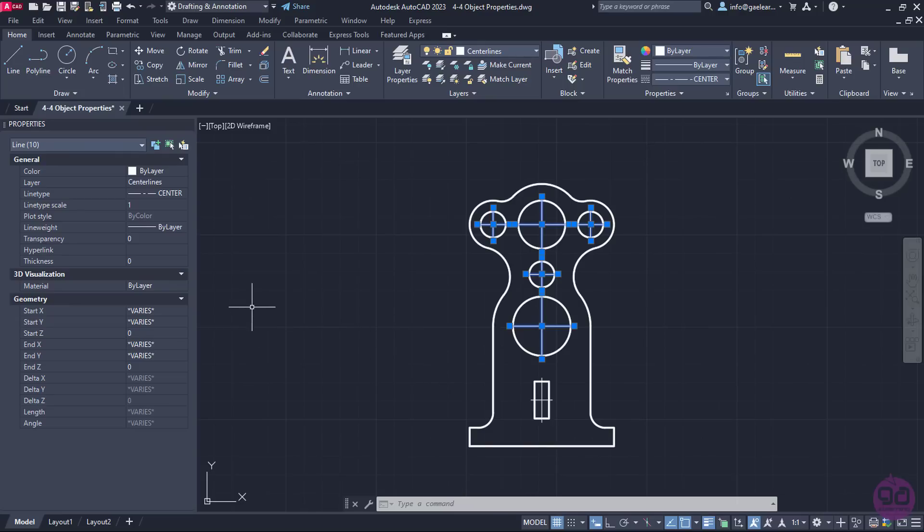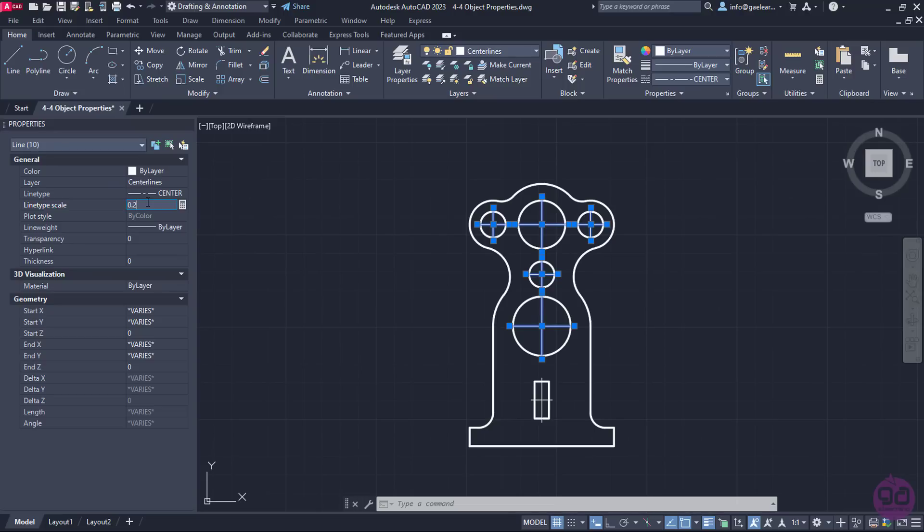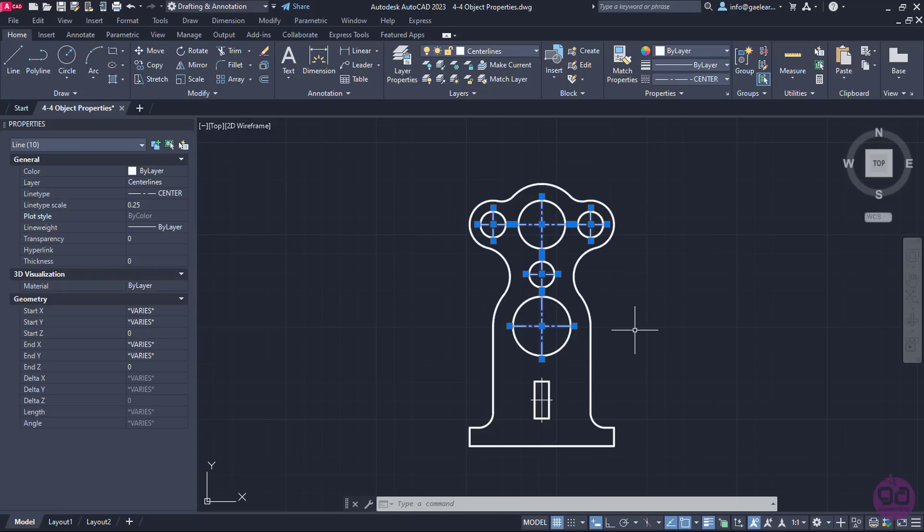In this palette, we can find and modify several interesting properties of the selected objects. However, in this lesson, we won't elaborate on all the properties that are included in this palette. The only one that I am interested in at the moment is the Line Type Scale which is currently set to 1. I will change the value of this field to 0.25 and press Enter. Notice that the center lines changed and their pattern is now visible. I should mention that sometimes you may have to experiment quite a bit before you find the appropriate scale value.